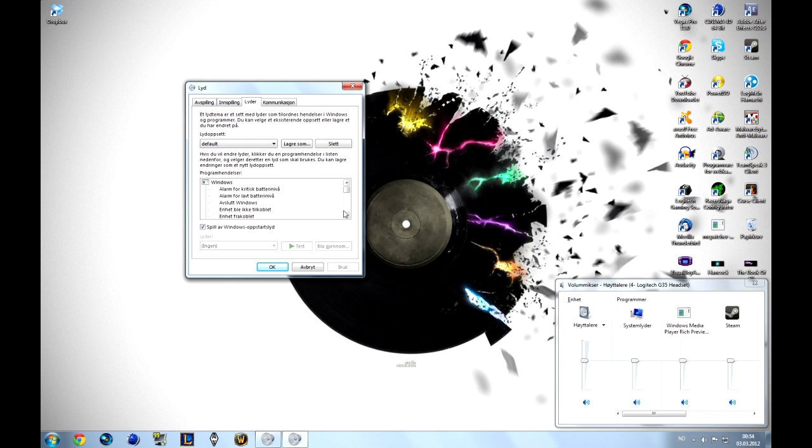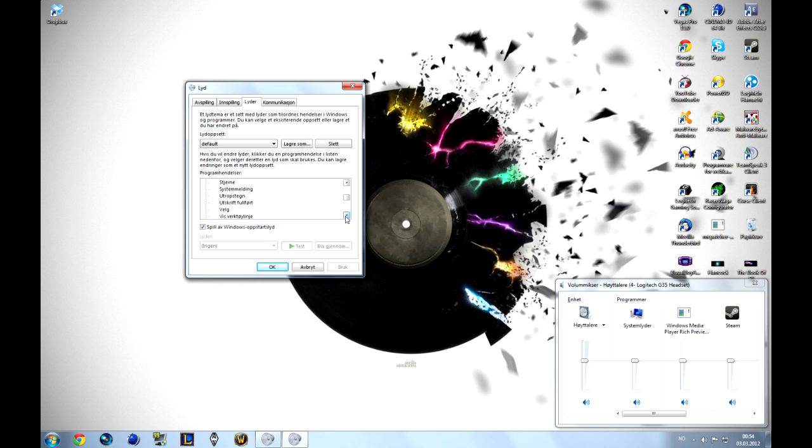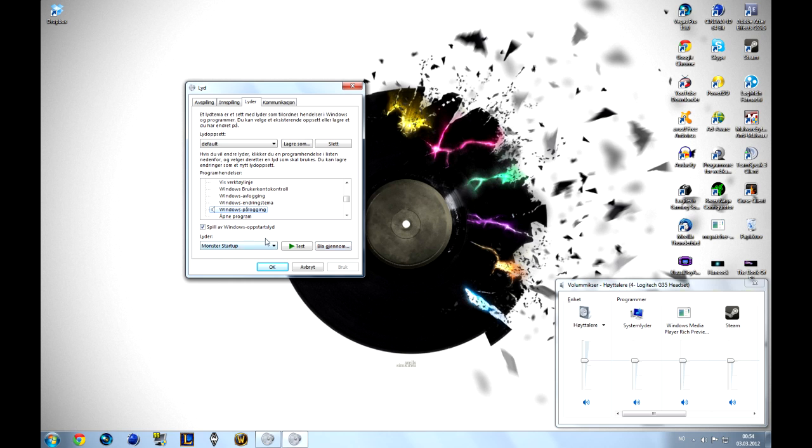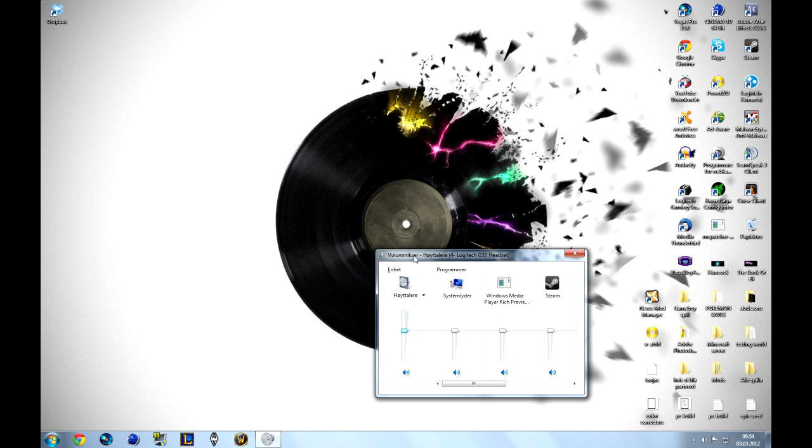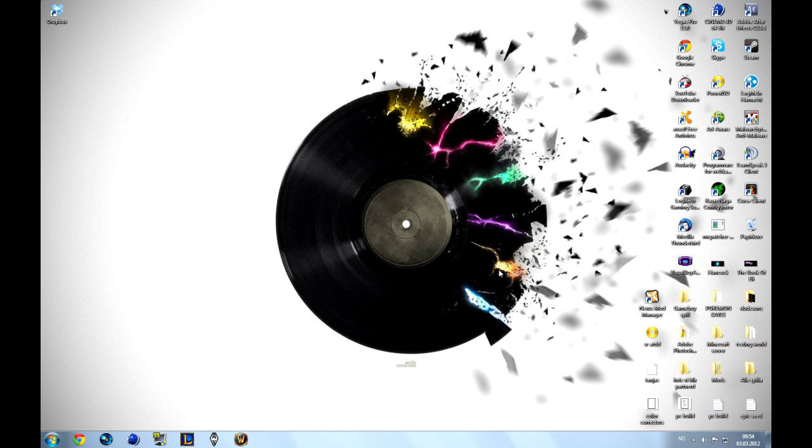Then you pop this window open where sounds, sound right there. Just scroll down to find the Windows on logging thing right here. Then you press here, find your file, hit OK. I have already done it so I won't. Then press test if you like to test if it works. I know it works.